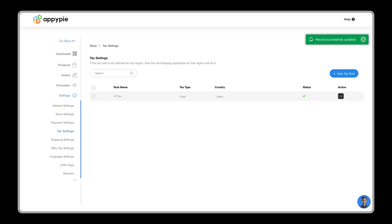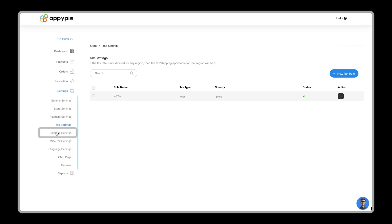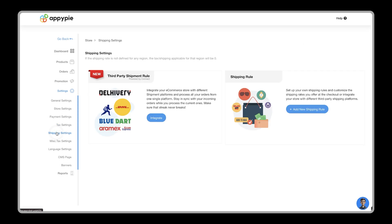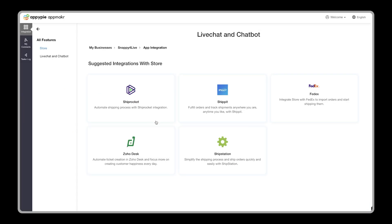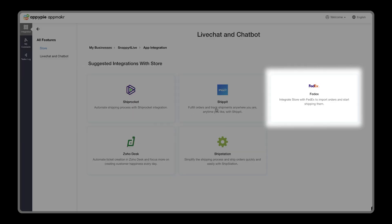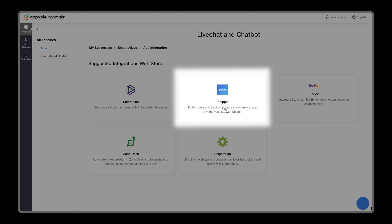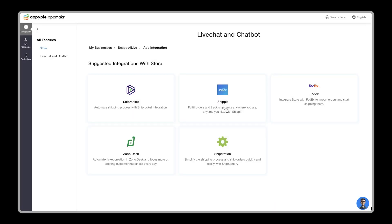Lastly, you need to set shipping mode to run your store business. Go to the Shipping setting. Here, you have to integrate one of the shipping platforms. There are multiple options like Shiprocket, FedEx, Shipit, etc. to automate your shipping service.